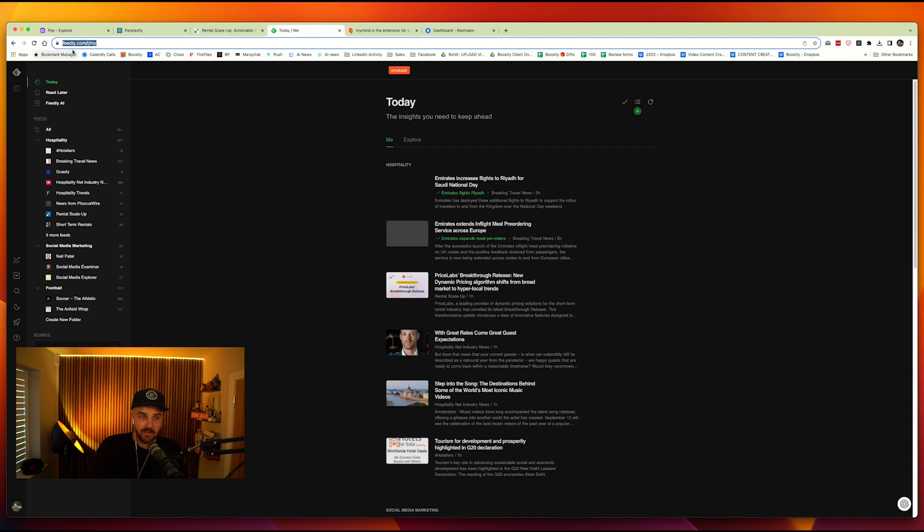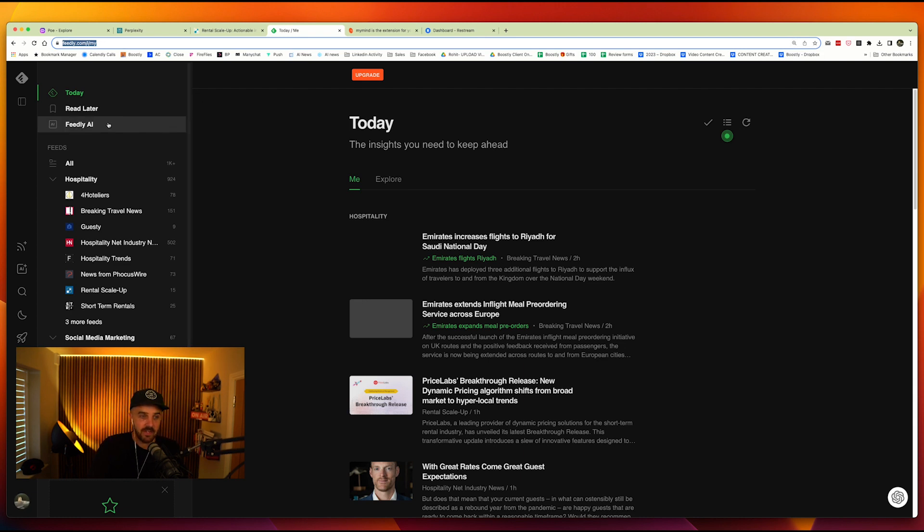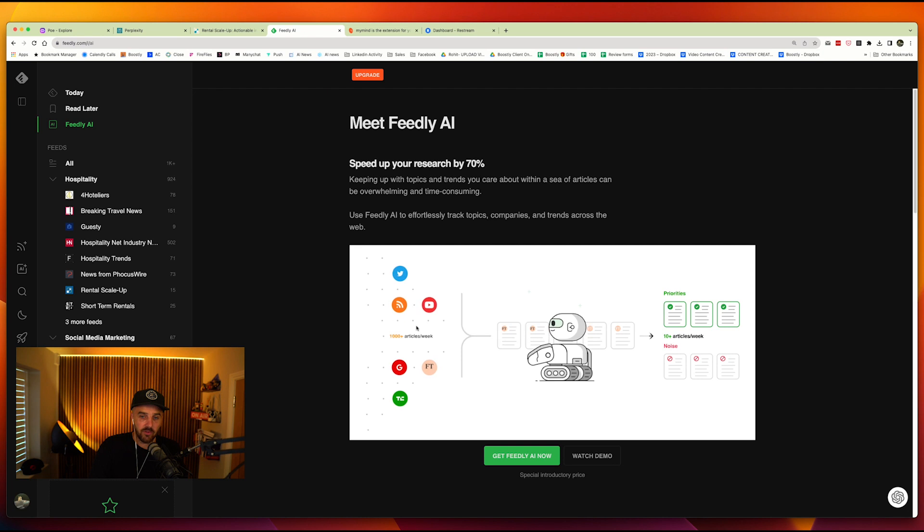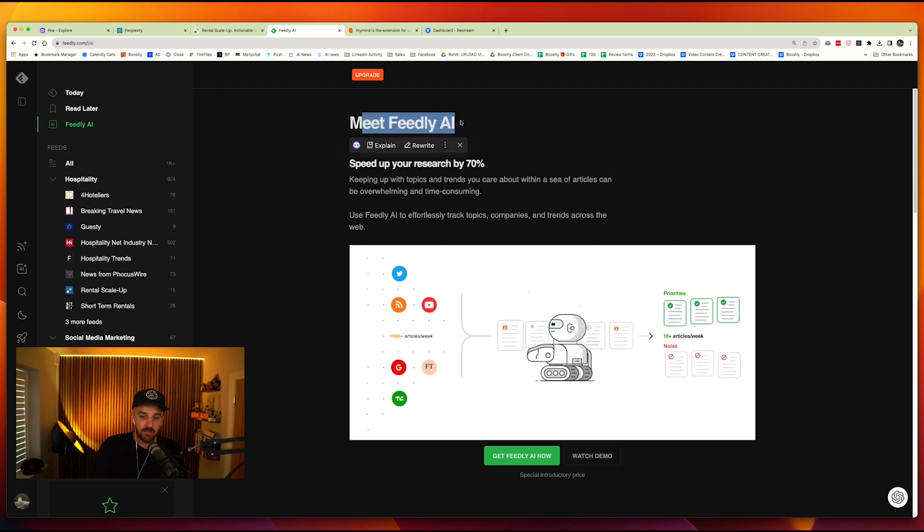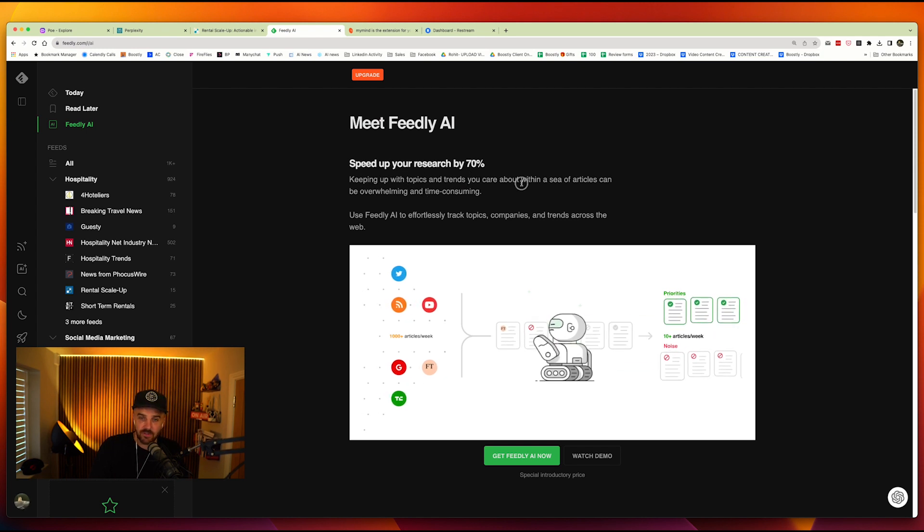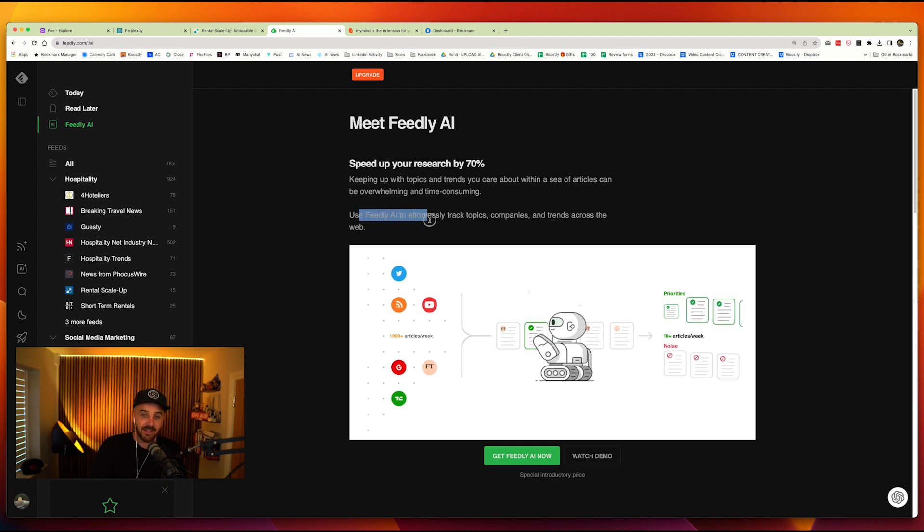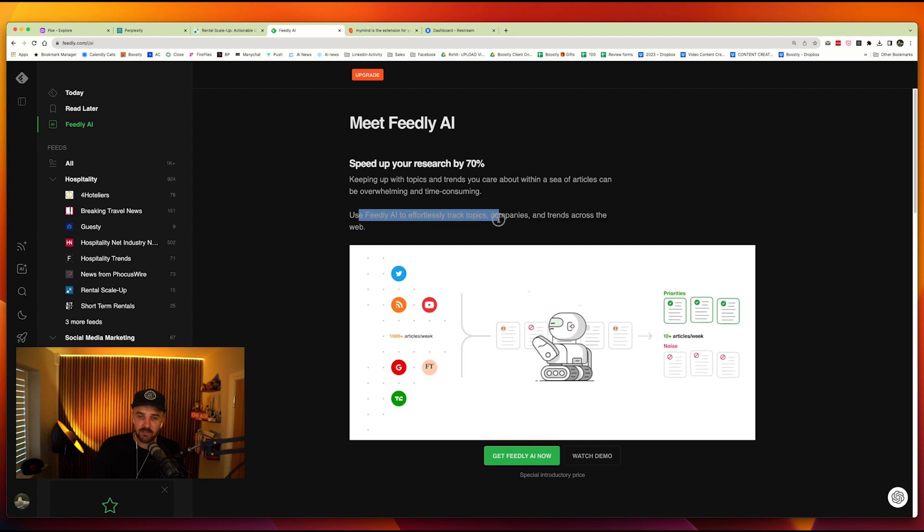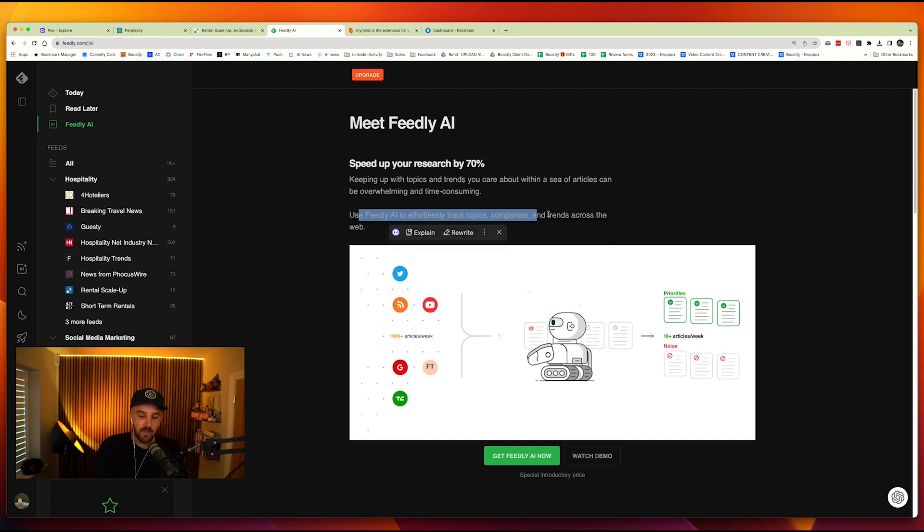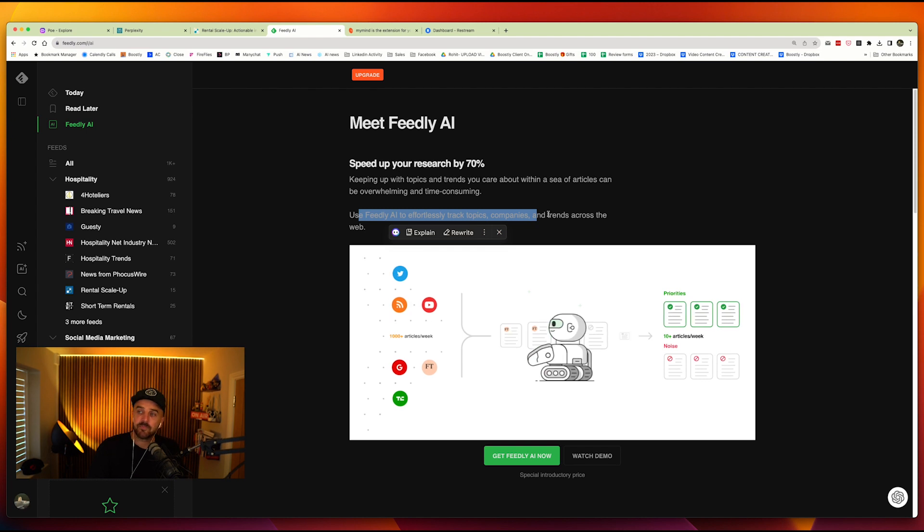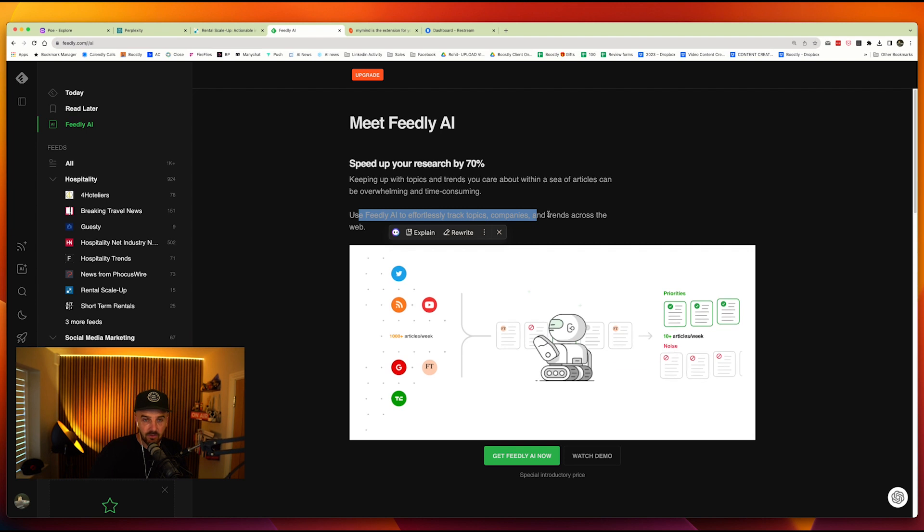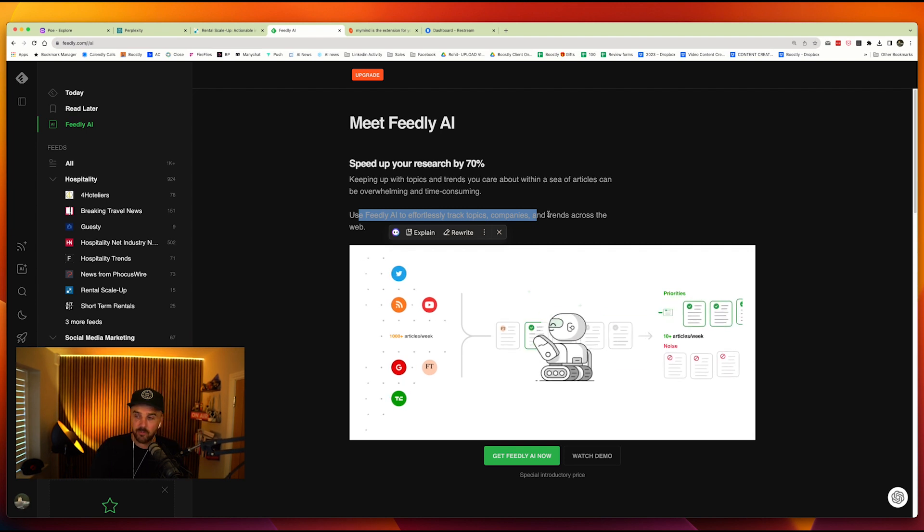The next one is Feedly. So again, let me blow this up so you can read it. Feedly, F-E-E-D-L-Y.com. Now, as you can see here, they've got a tool that is called Feedly.ai. So speed up your research by 70%. Keep up with topics and trends you care about within a sea of articles. It can be overwhelming and time-consuming. Utilize Feedly.ai to effortlessly track topics, companies, and trends across the web. Now, this is a paid service, but if you want to keep on track on top of not just Rental Scaler, but every other thing that's in the industry, you can go in and you can train it up.